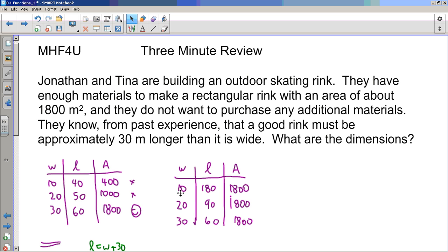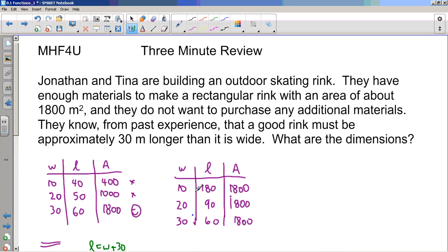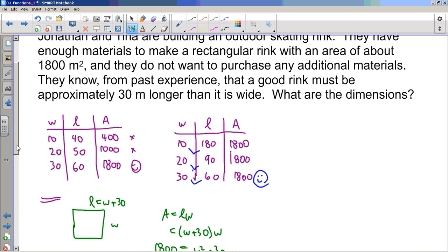Another table of values approach: find lengths and widths that give an area of 1800, then keep guessing and checking until the difference between them is 30. A difference of 170, then 70, then 30 — so we know that's the right answer. That gives us a smiley face, and that's the table of values method.